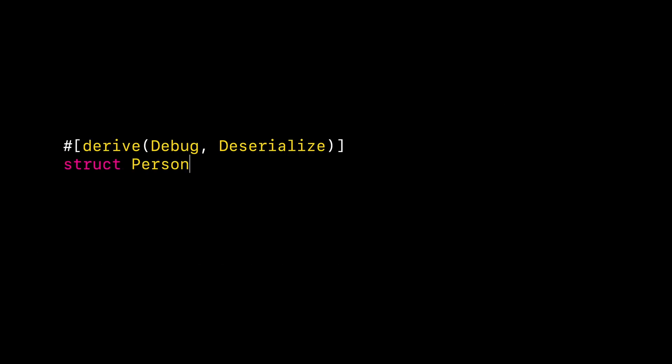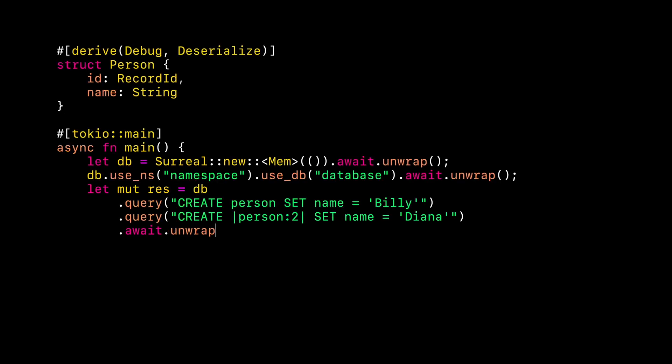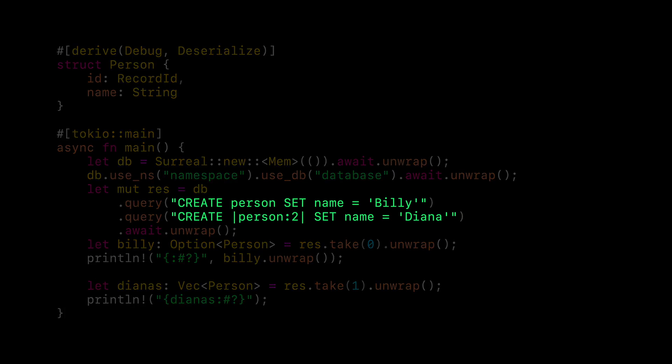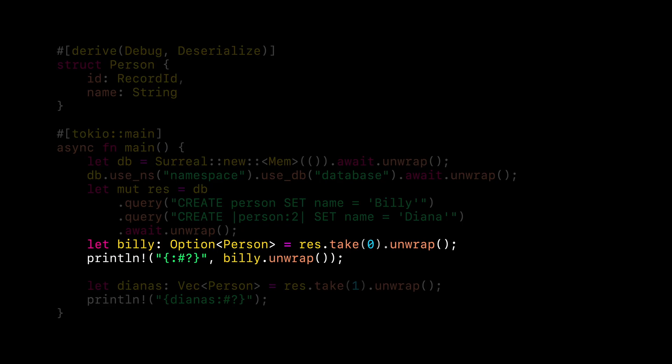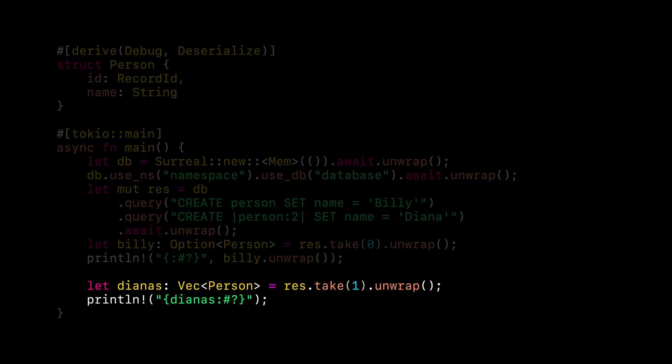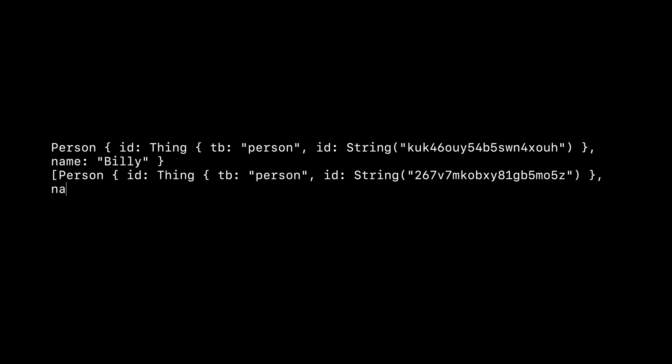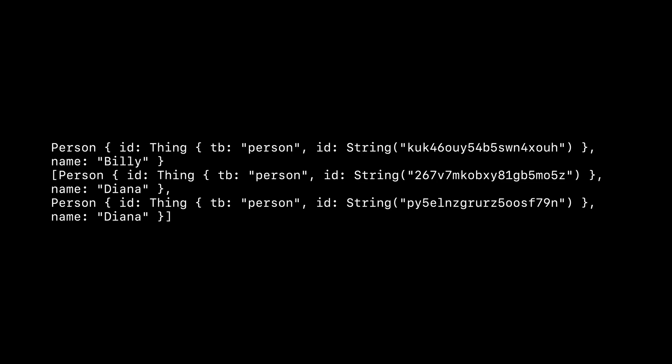To make the output nicer, we can use the .take method. With .take, you can grab a result at the index you want and deserialize it into a Rust type. This method can return a vec of results or an option if you're sure that you'll only have one record. Let's create a person named Billy and two person records named Diana to give this a try. Billy at index 0 can be deserialized into an Option<Person>, while the two Dianas at index 1 need to be deserialized into a Vec<Person>. The output is much nicer — it's the same debug output you see for any other Rust structs.